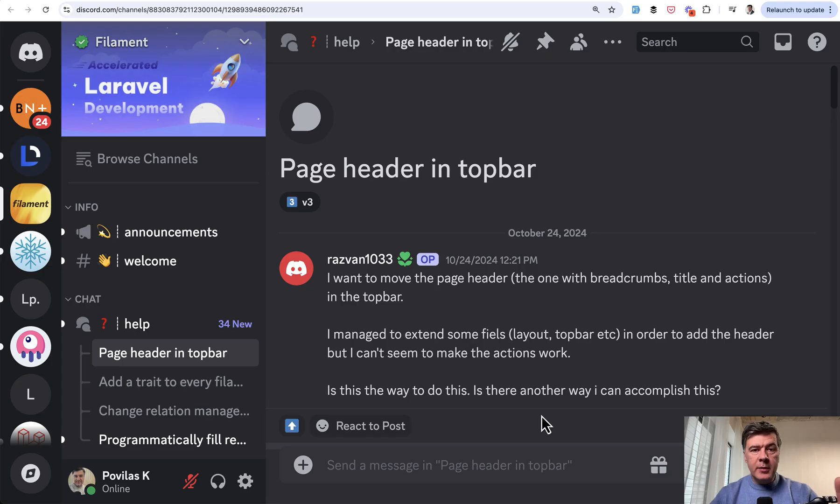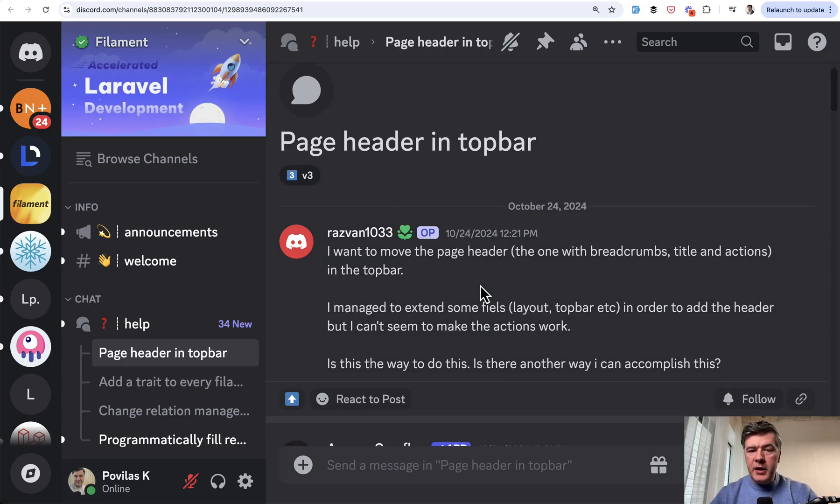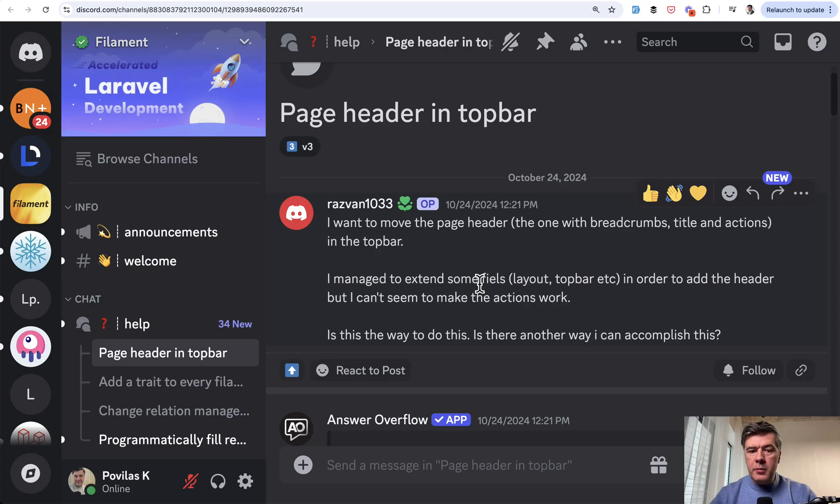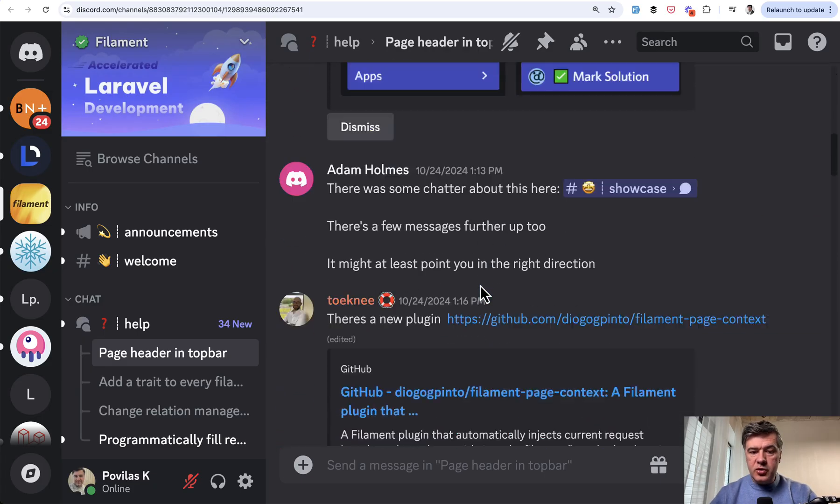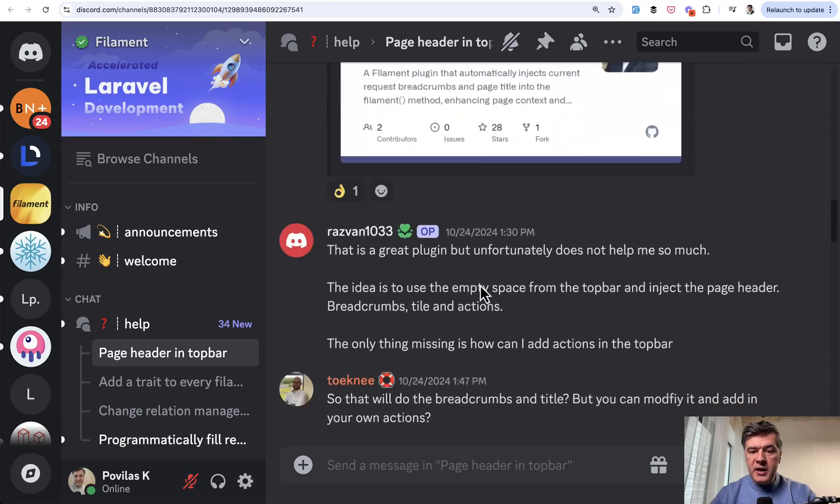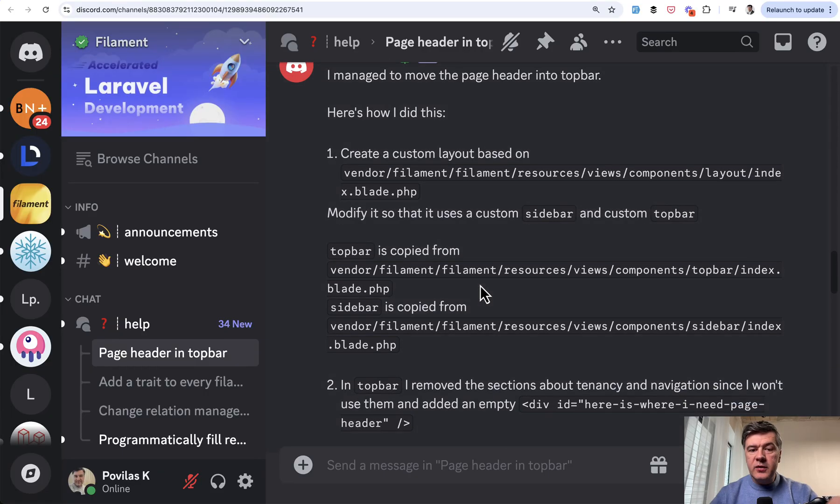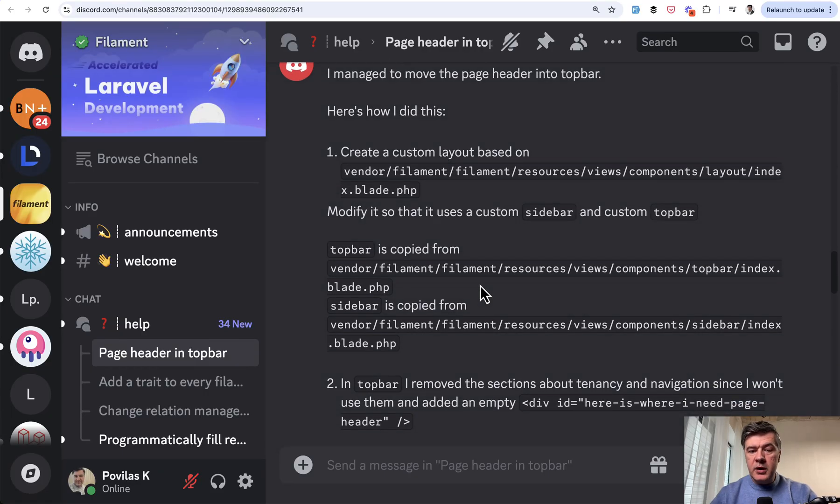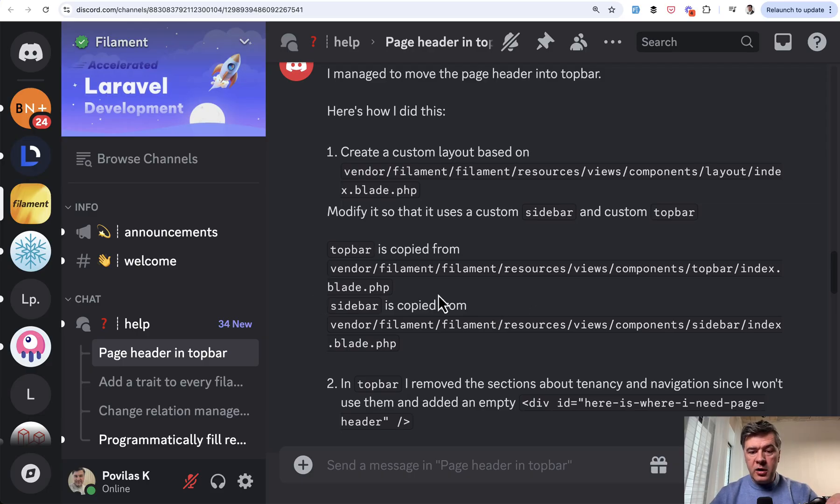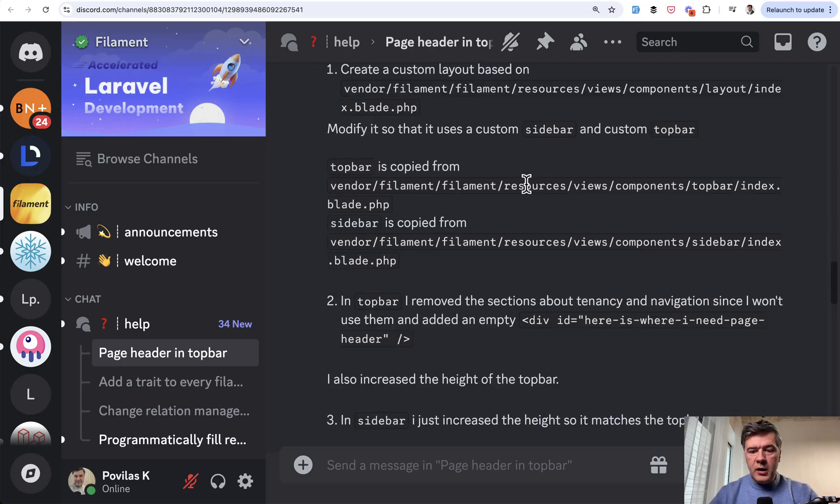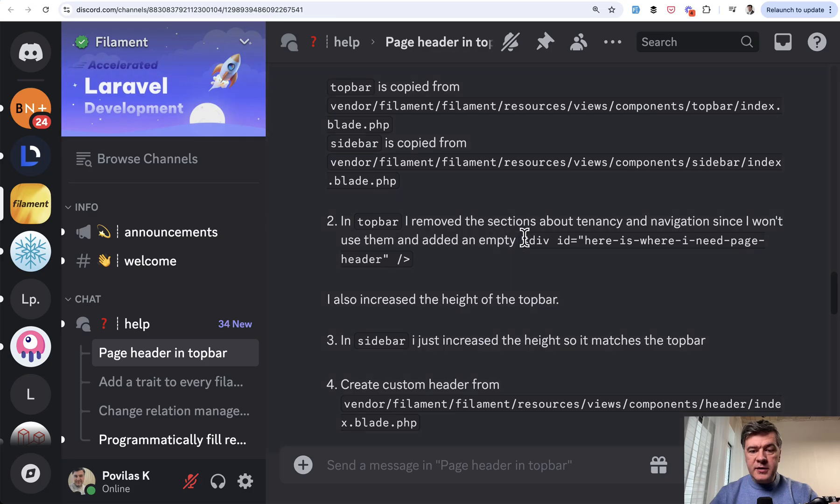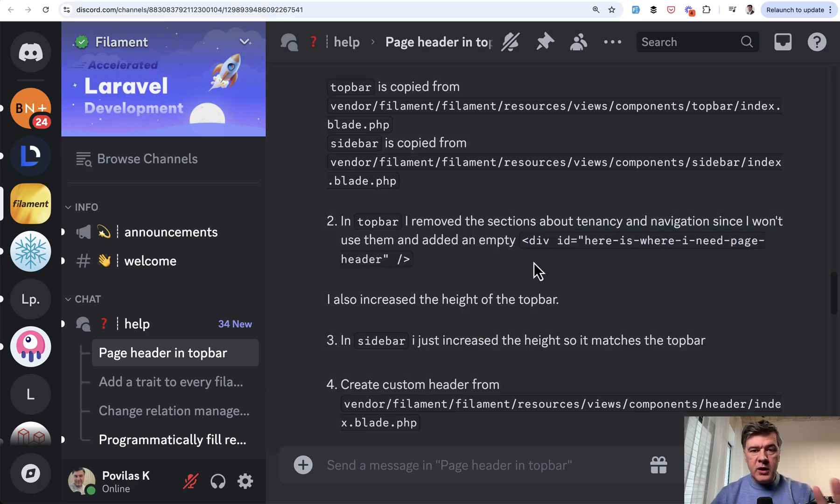Another similar example of possible customization is from Discord, page header in top bar, and one of the solutions that the author is trying is publishing the views, not even publishing, but copying the views from vendor of Filament, and then adding custom divs, CSS classes, or whatever for layout.